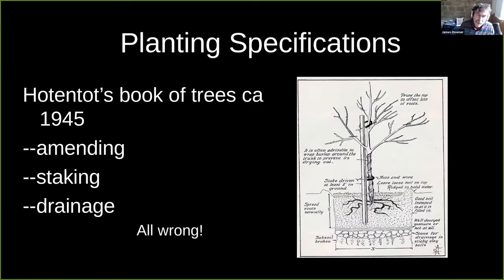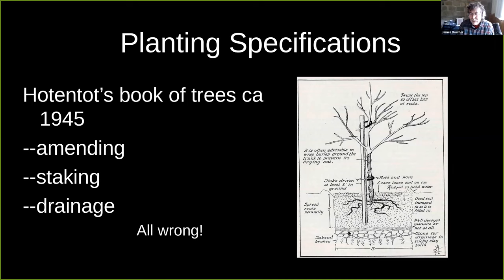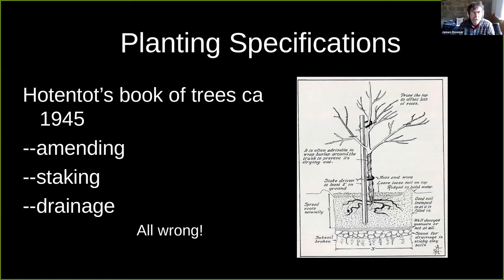Here's a drawing from a tree book circa 1945 that's very upsetting: the stake is too close to the tree, the root system has kinks and girdles that should have been corrected, there are rocks in the bottom of the hole — which we now know does not improve drainage and should never be done — and it recommends amending the backfill soil, which we no longer recommend.